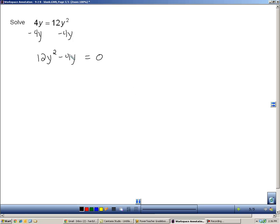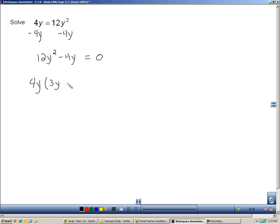So, now, if I'm going to set one of these things equal to zero, they have to be factors. And right now, these are not factors, but I can factor it by pulling out a GCF. Take out a four y, and I'm left with a three y minus one.